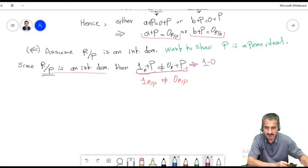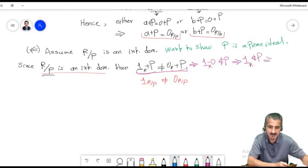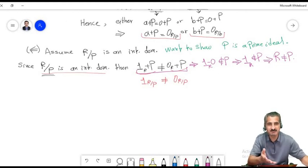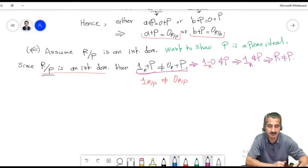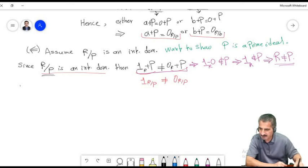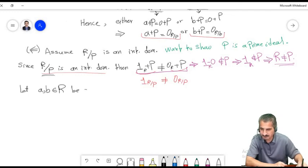This theorem states: if M is an ideal in a commutative ring with identity R, then M is a maximal ideal if and only if R/M is a field. If M is maximal, then R/M is a field — this has many important applications in algebra. And conversely, if R/M is a field, then M is maximal.